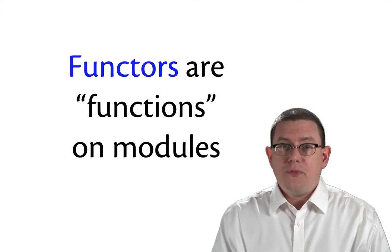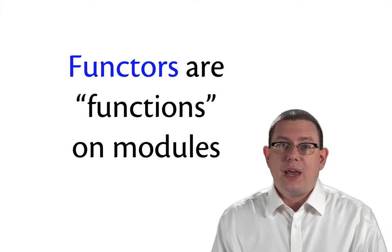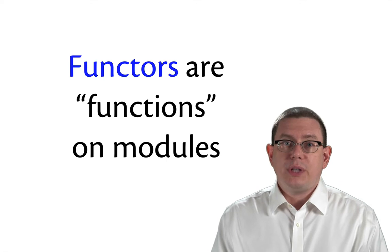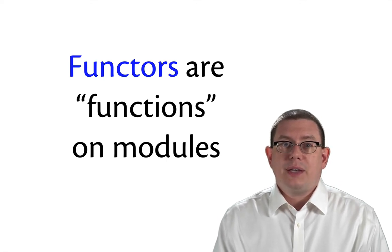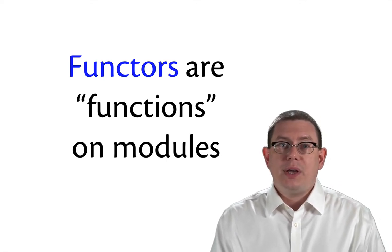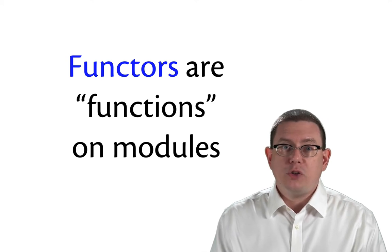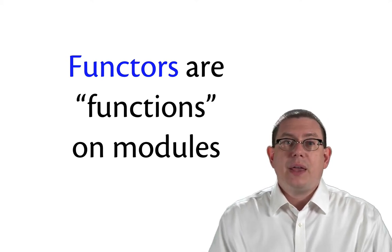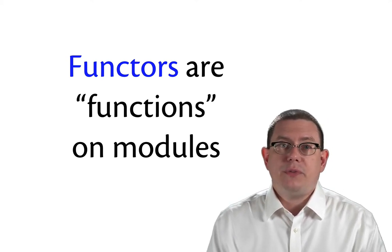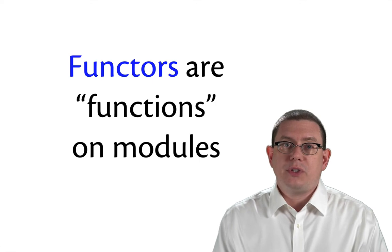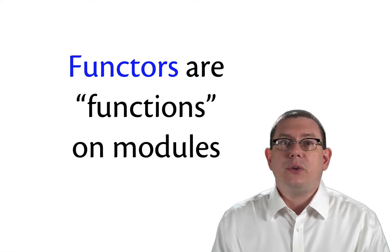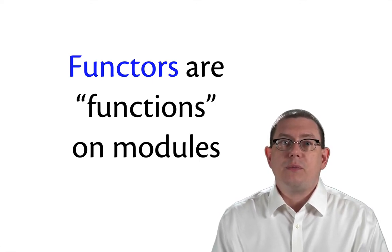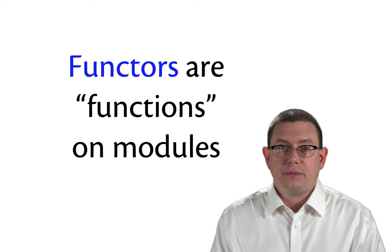A functor really is just a module-level function. It's a kind of function that can take in a module as input and produce a module as output. Like everything else we've seen so far with the OCaml module system, it's syntactically a little different from the rest of the values in the language.